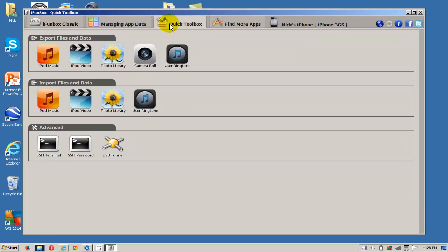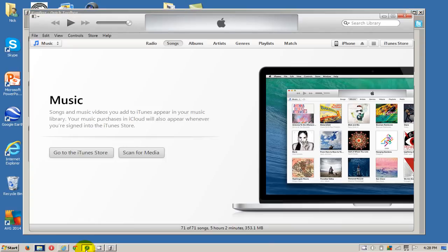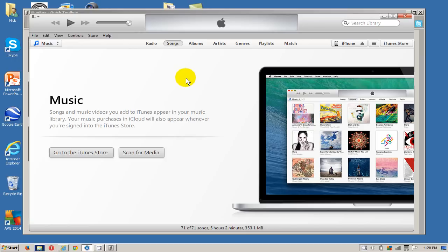Click on the Quick Toolbox, which is the easiest way to move your music from your iPhone to your computer. Let's take a quick look over at iTunes and you can see I have no music in my iTunes library right now.